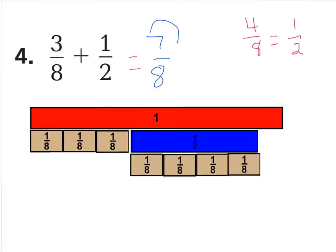This is a simplified answer because the numerator and denominator are consecutive — they're one number away from each other — so the answer is done.